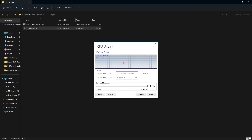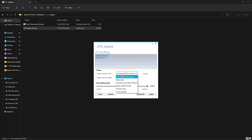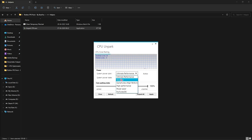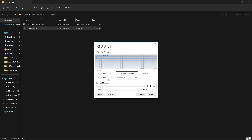Next is Unpark CPU — double-click to open it. You will see your System Power Plan and a list of all installed power plans. Select High Performance or Ultimate Performance if available. If you are on a laptop, go with Balanced to protect your battery life and fans. If you are on a desktop, go with Ultimate Performance or High Performance.